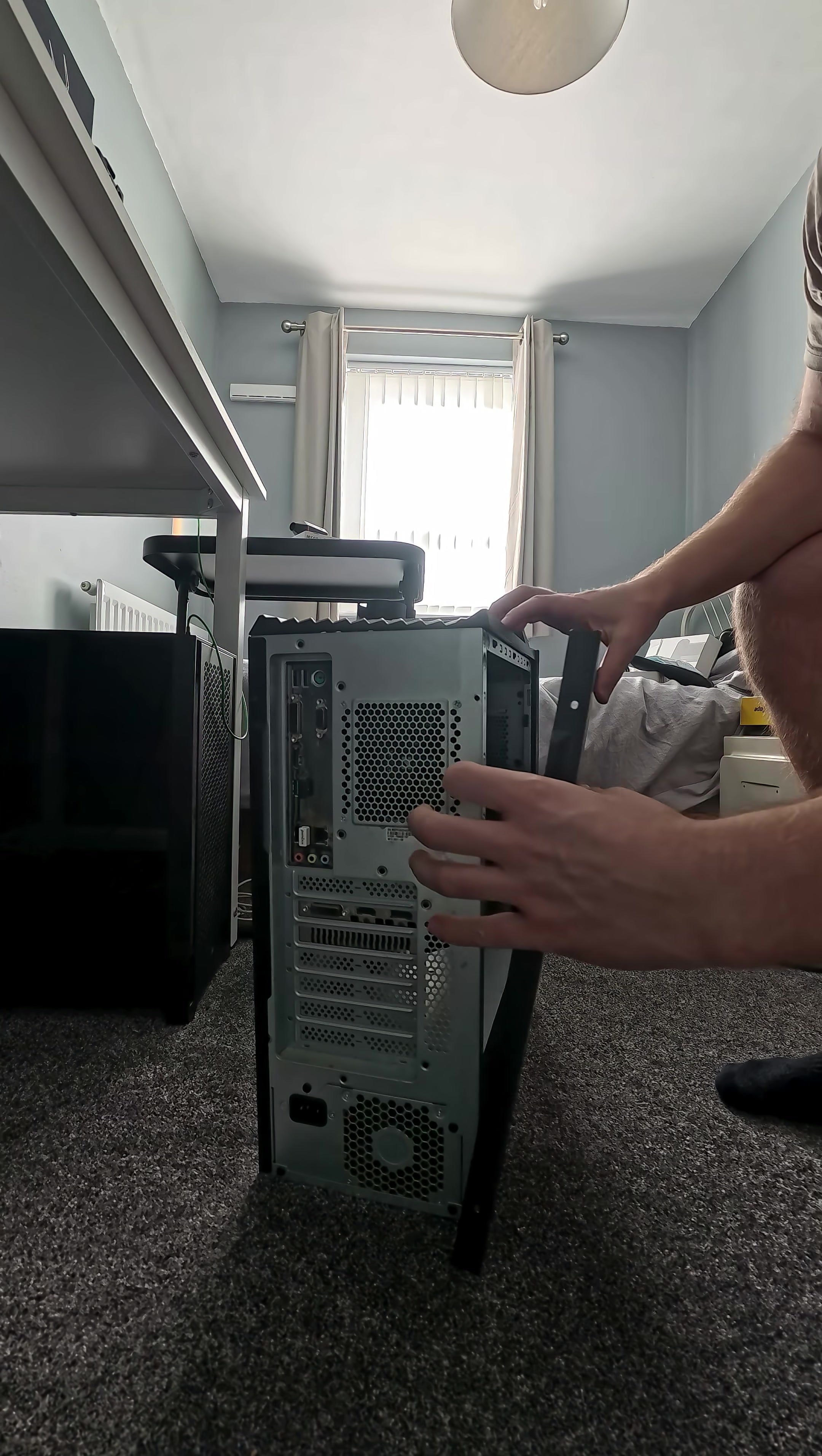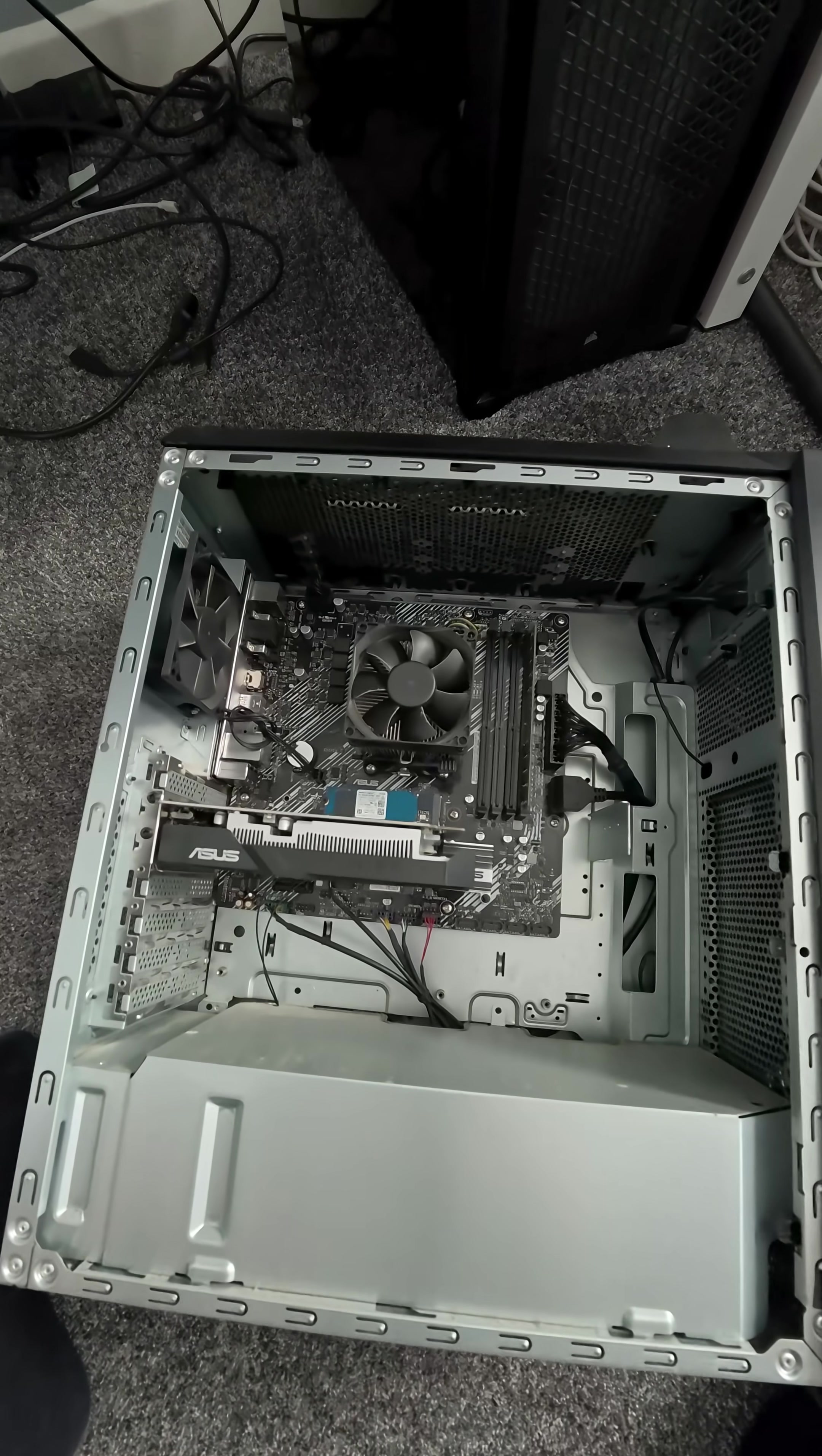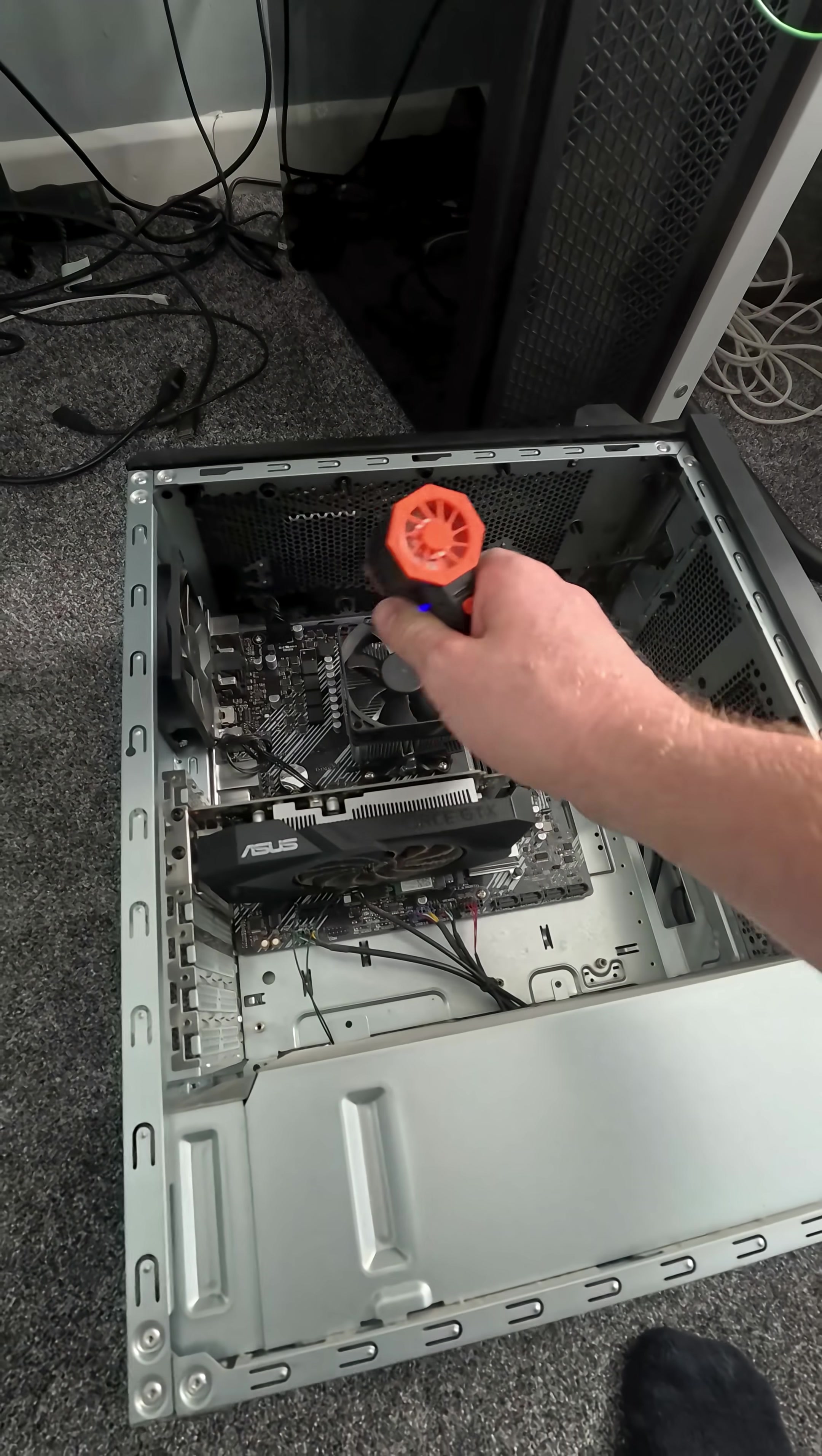Removing the cover, having a look at the insides, and blowing off a lot of dust that's built up over time.